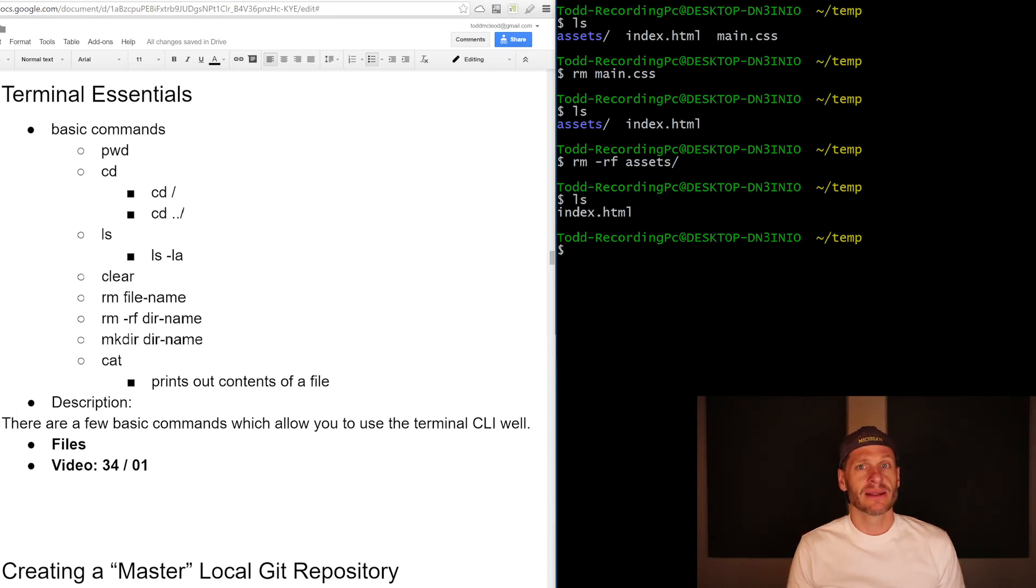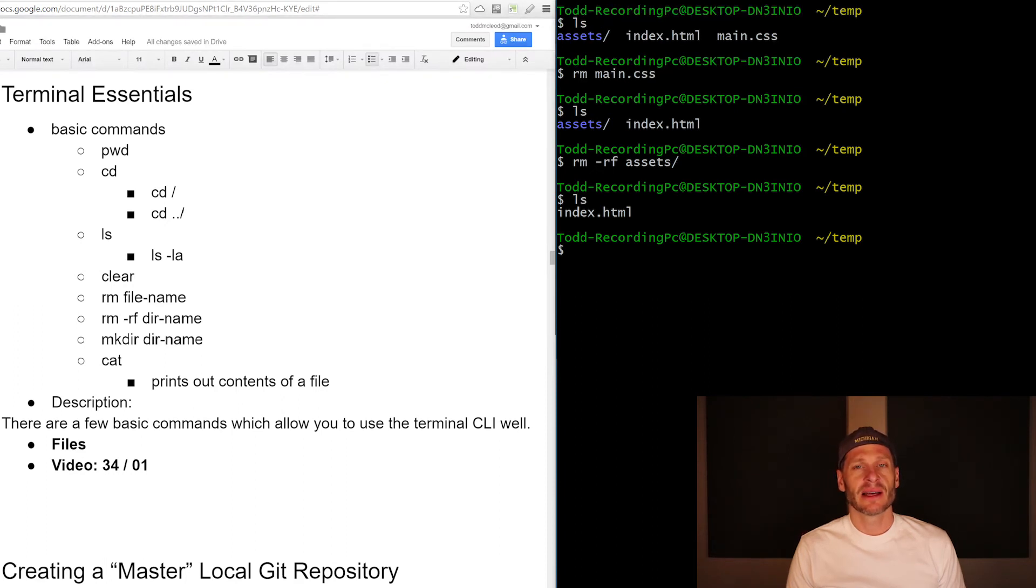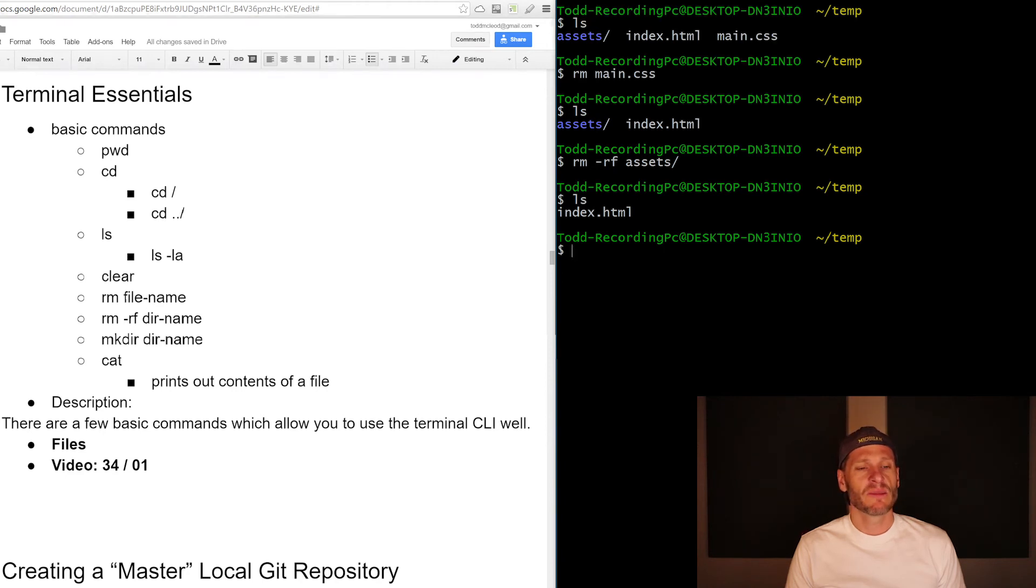So there are a few basic commands for working with the terminal and that's basic terminal commands. And that's like what you'll use the vast majority of the time. So just play around with those for a little bit until you have them down.